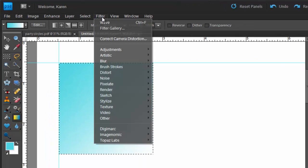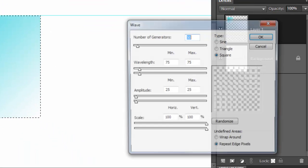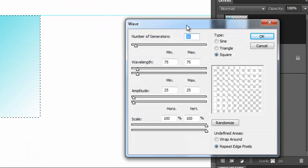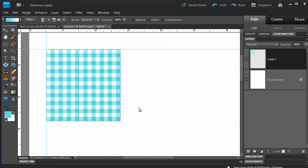From the Filter menu, choose the Distort Filters and then select Wave. In the Wave dialog box, set the number of generators to about 50. The wavelength will need to be exactly the same for minimum and maximum length. Set the maximum length first to 75 and then the minimum to 75. Set your amplitude, minimum and maximum to 25. Under Type, select Square and under Undefined Areas, select Repeat Edge Pixels and then click OK. We now have our crosshatch background.